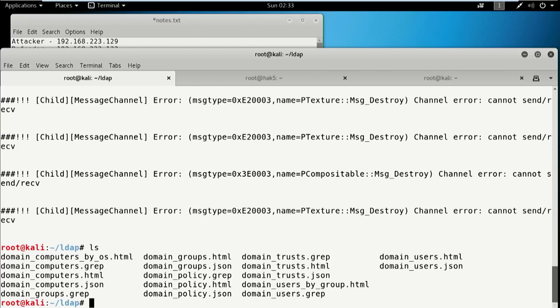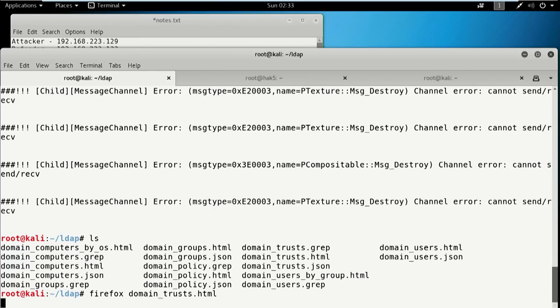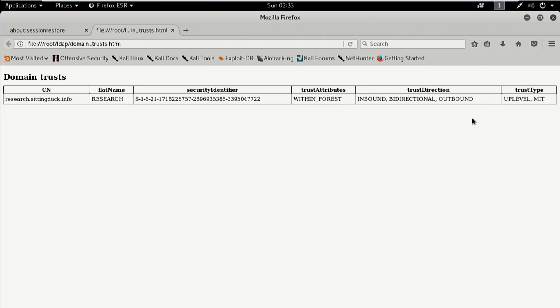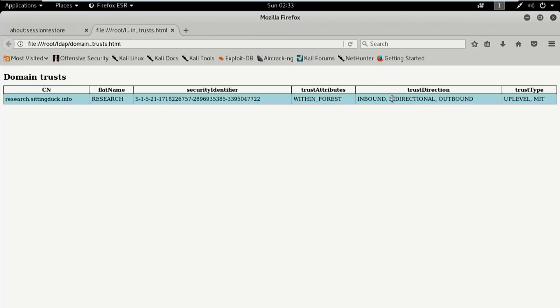One of my favorites is the domain trust. So domain trust — I didn't think there was going to be any domain trust, but there is. So I had this domain trust, it's the research domain inside of my test domain. It is inbound, bidirectional, outbound, within forest — that means it's a parent-child relationship, which means I can actually go from one domain to another.